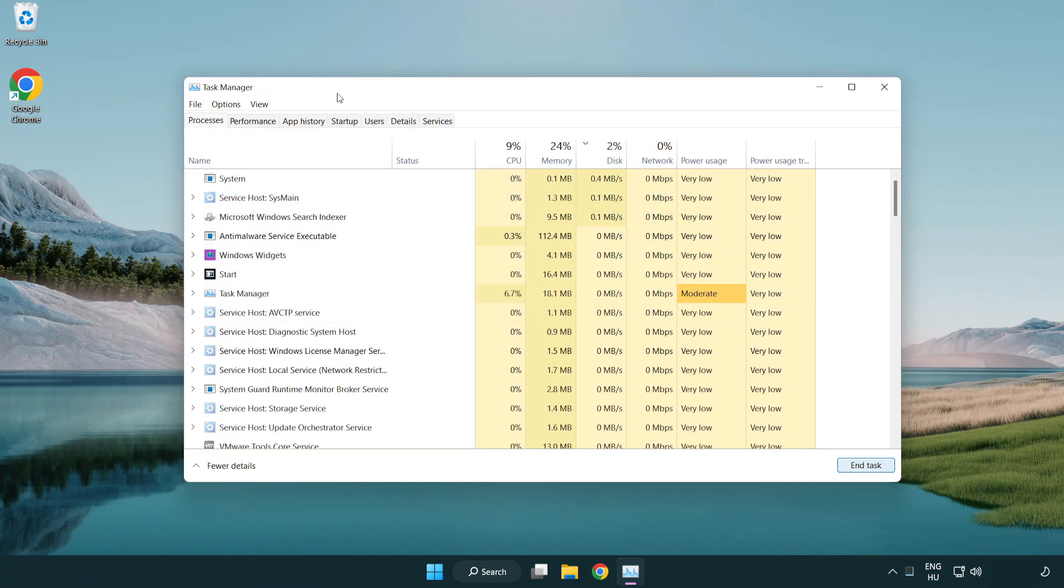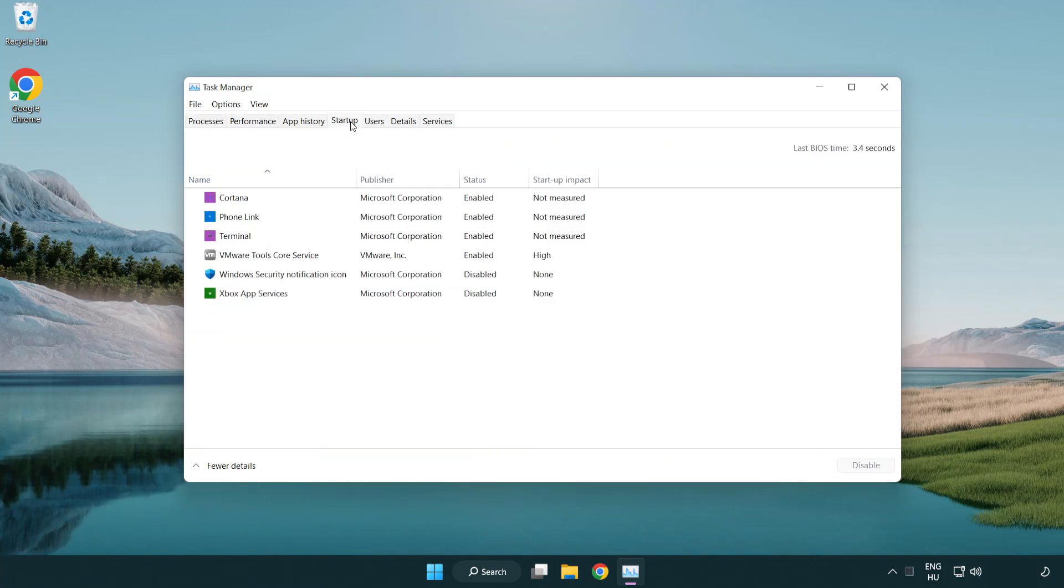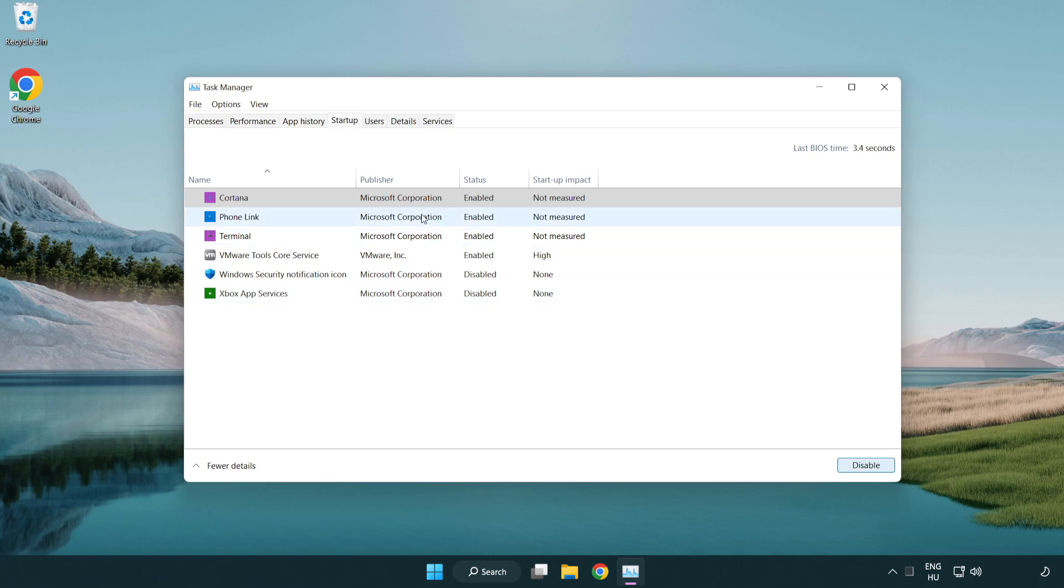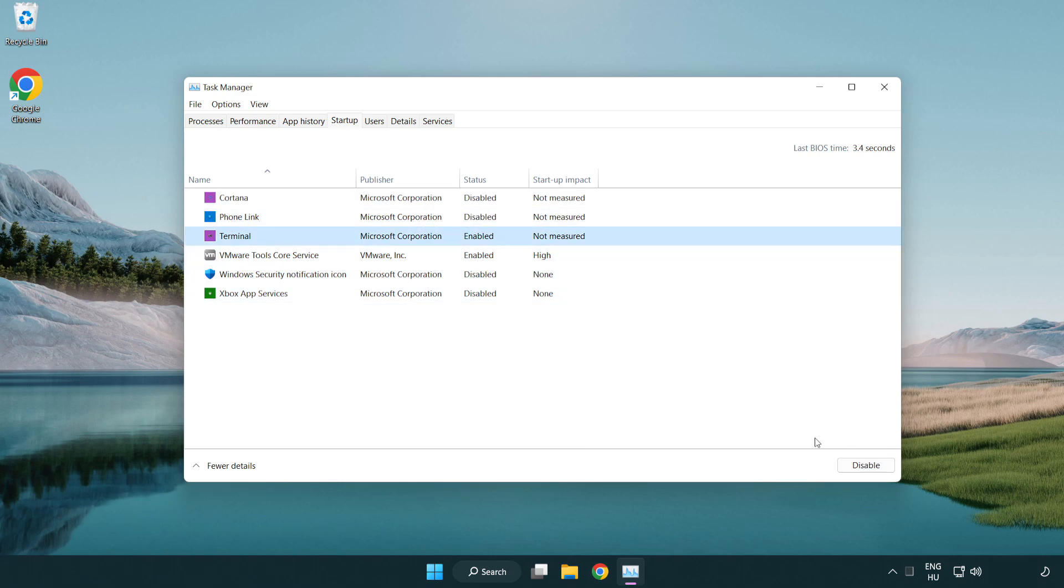Click startup. Disable not used applications. Close the window.